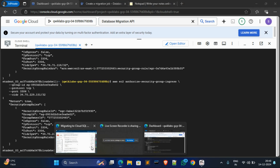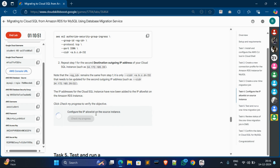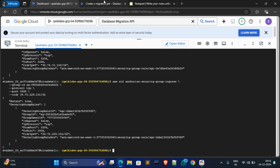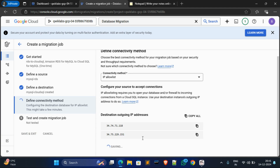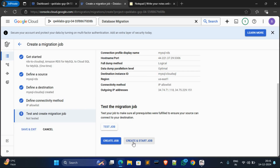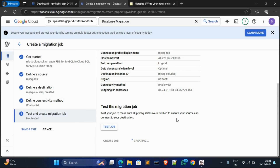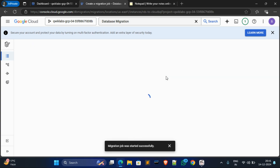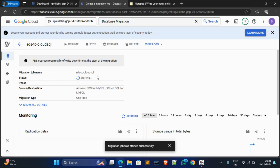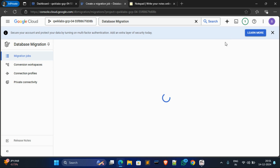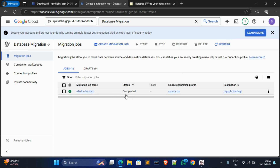Go to Tags and check my progress for Tags 4 — it will be successfully completed. Now we will test and start our migration job. Click Save and Continue, then click Create and Start Job. You can see the status is Completed.